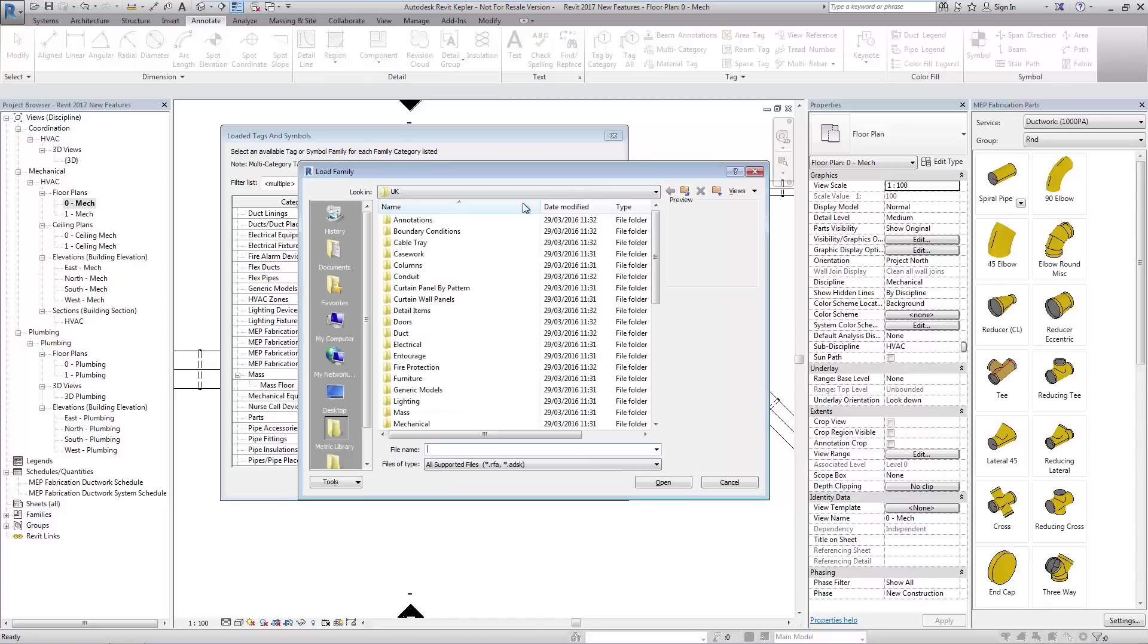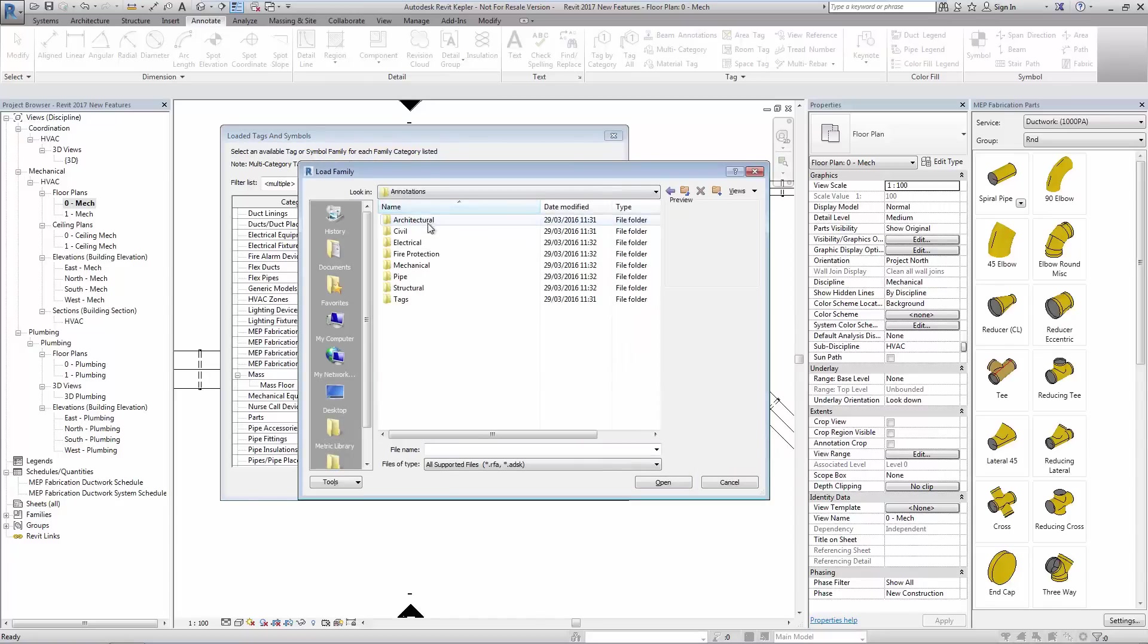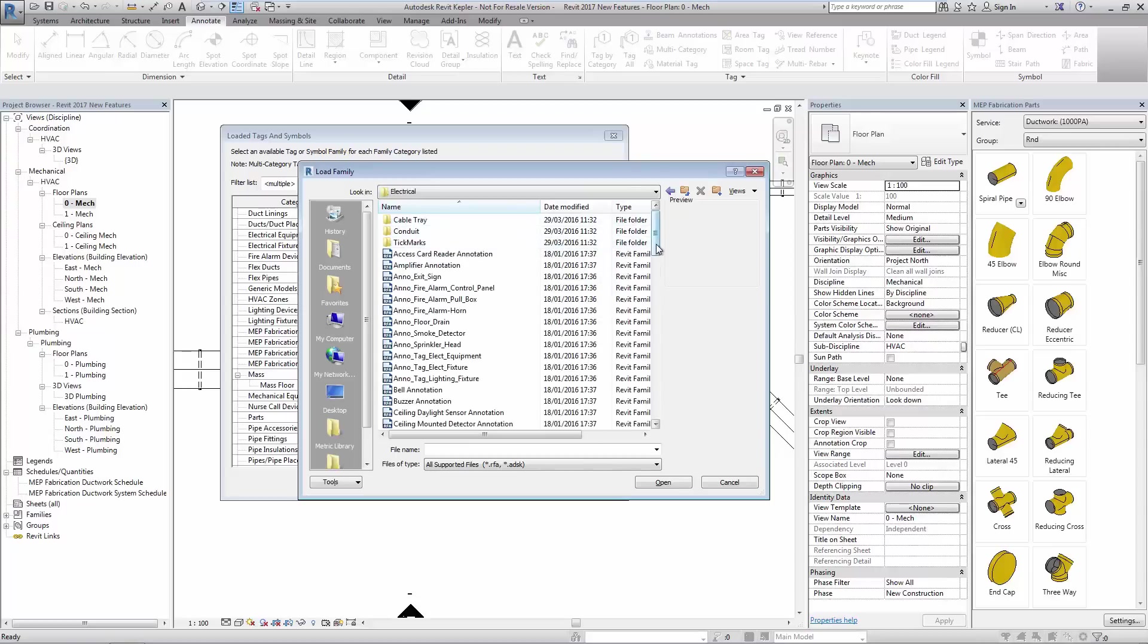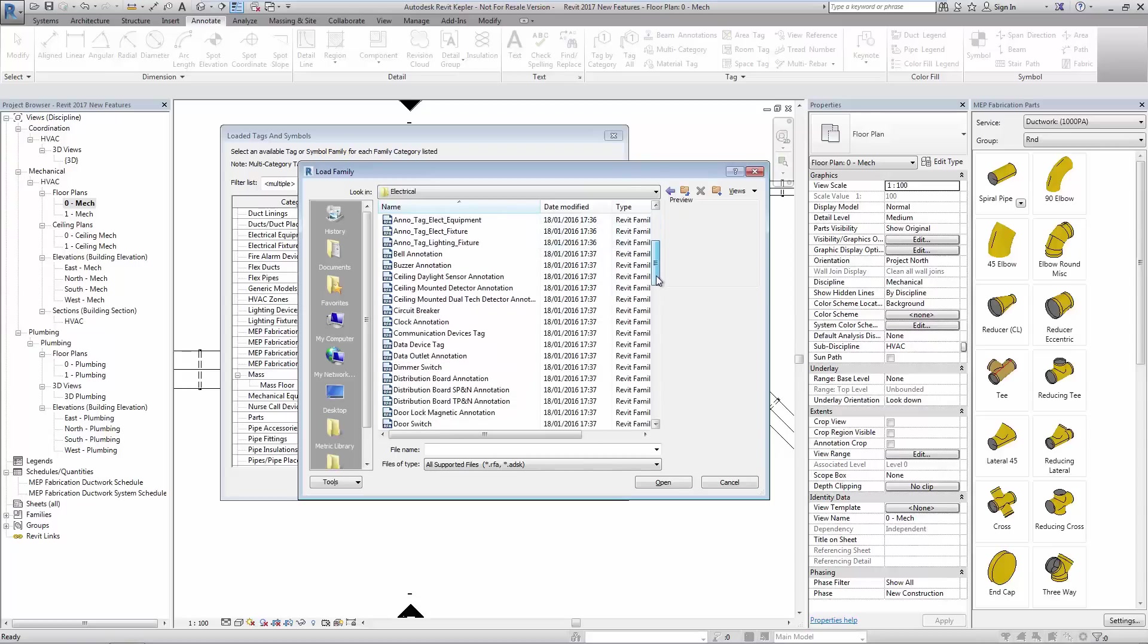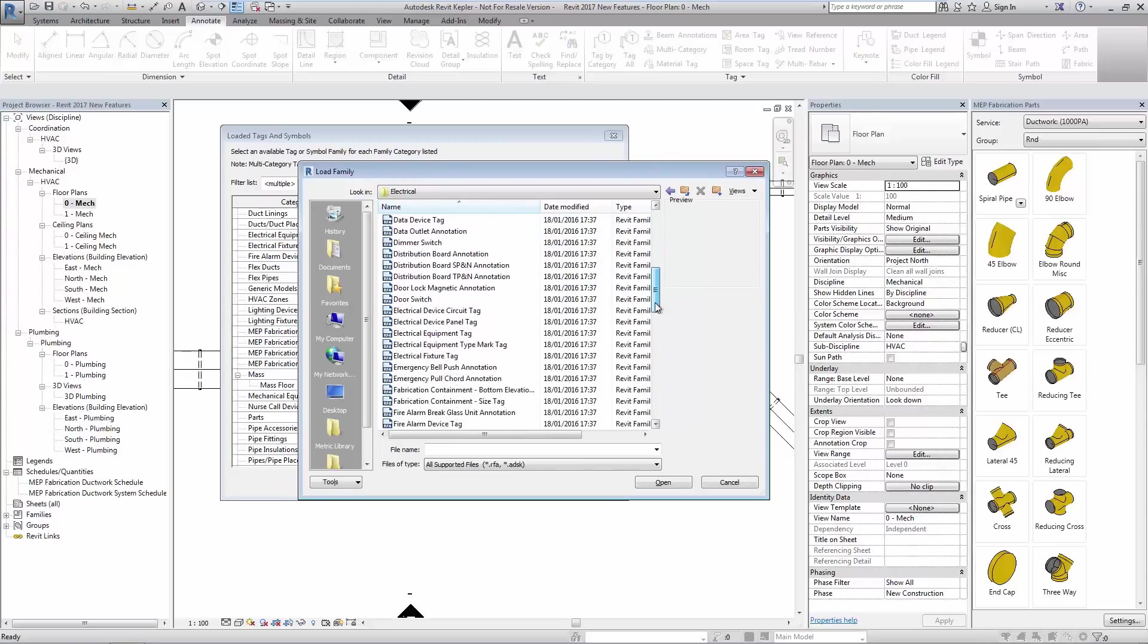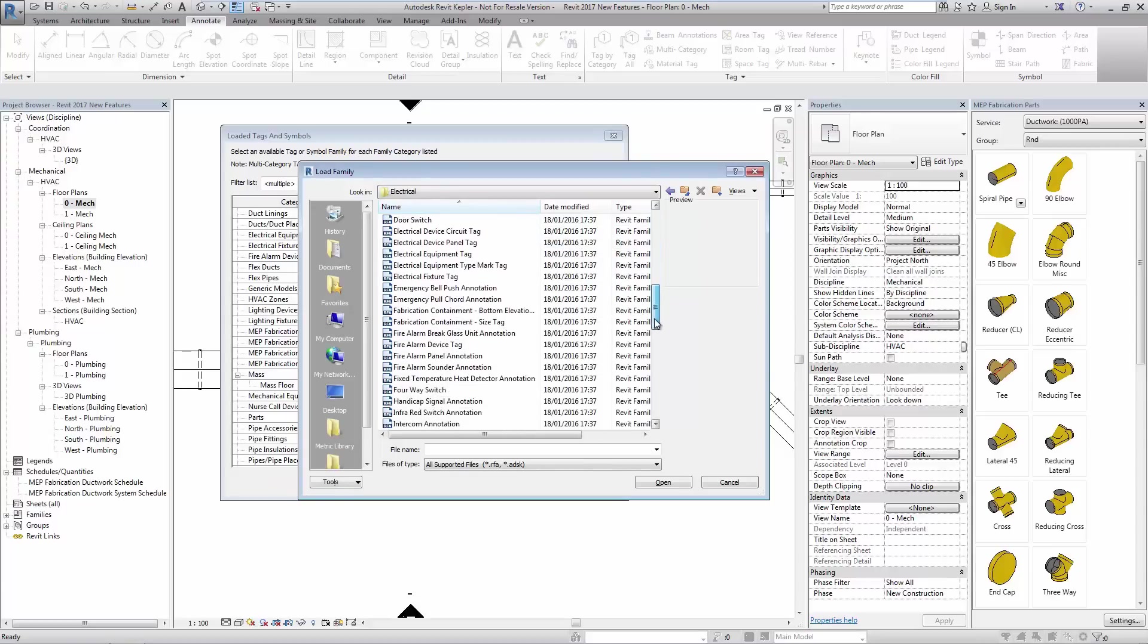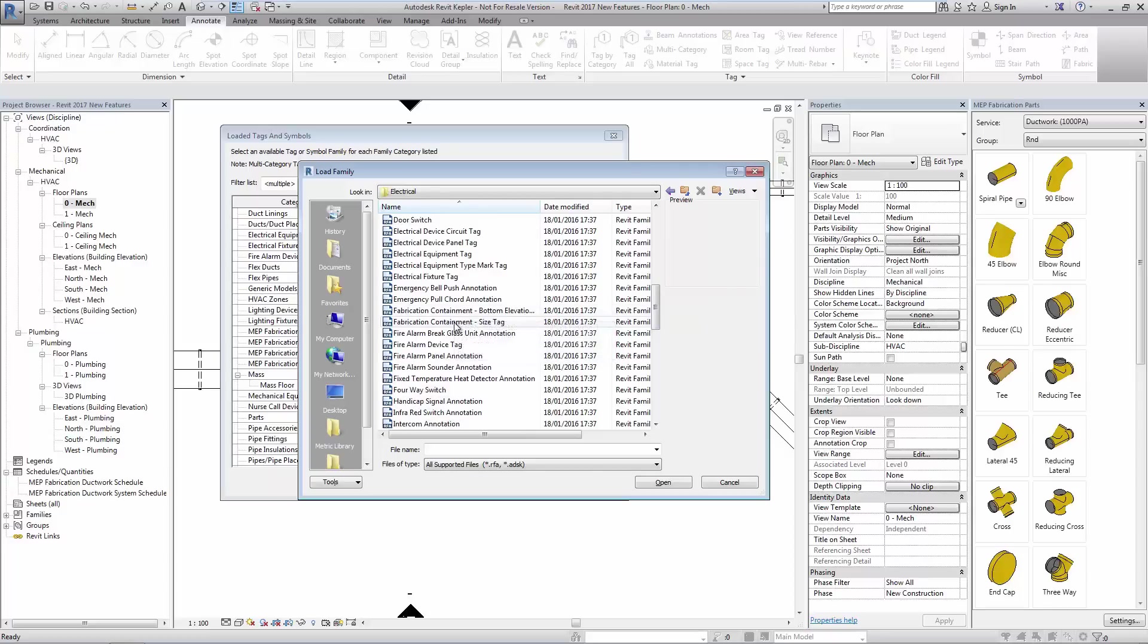Additional tags can be loaded into the project in the usual manner. Here we see a range of tags added specifically for fabrication elements.